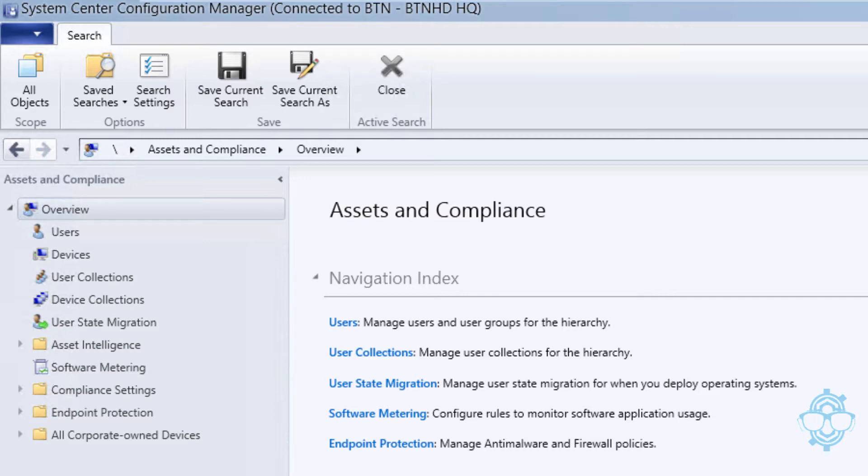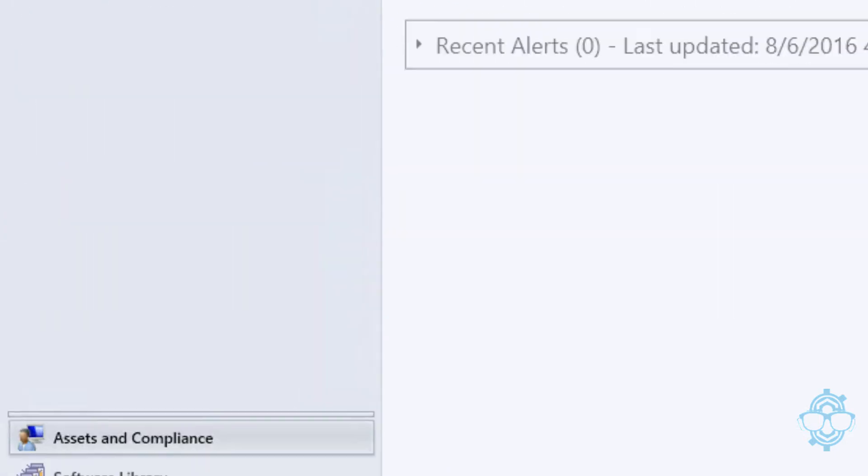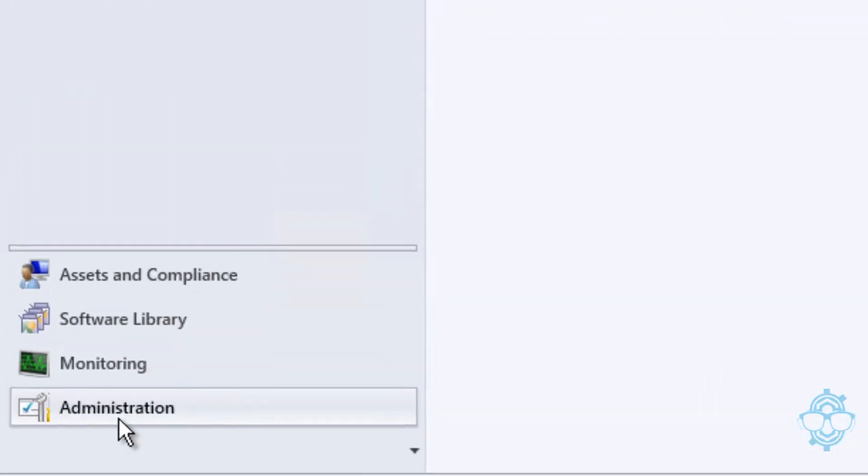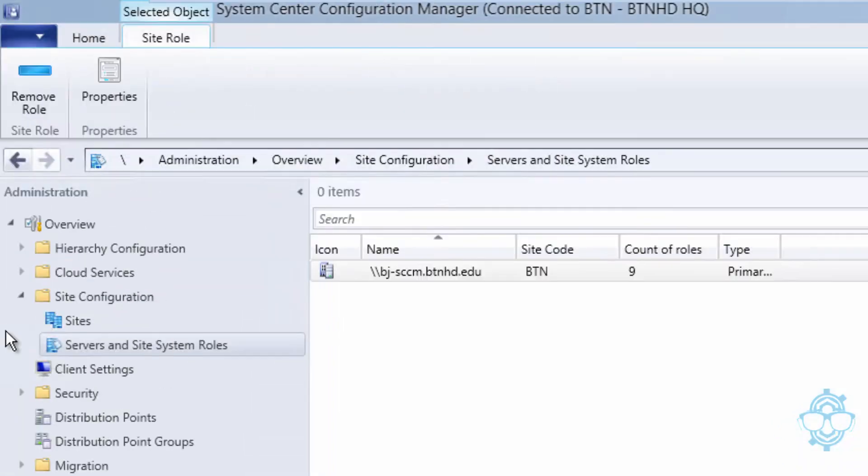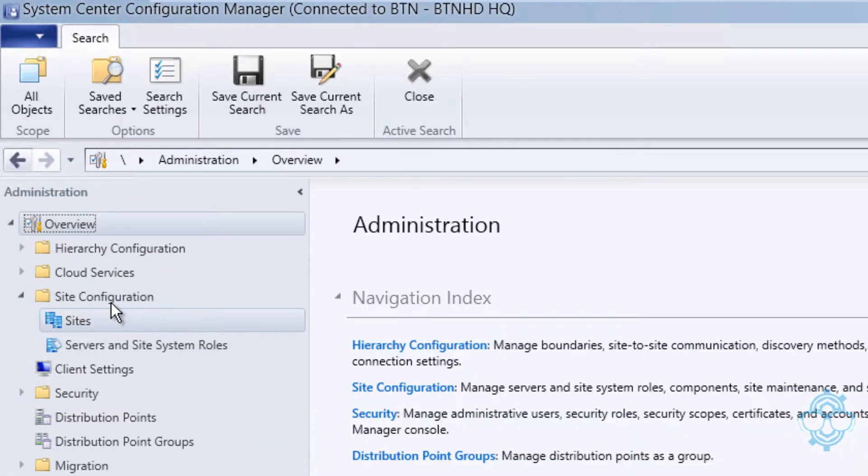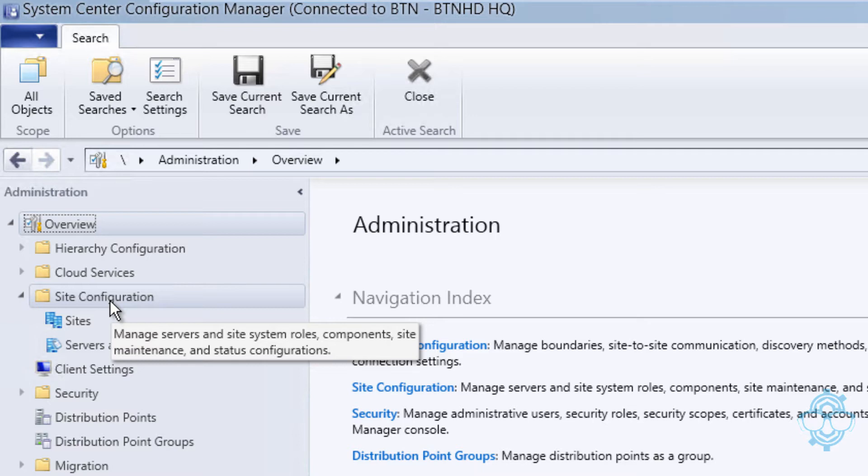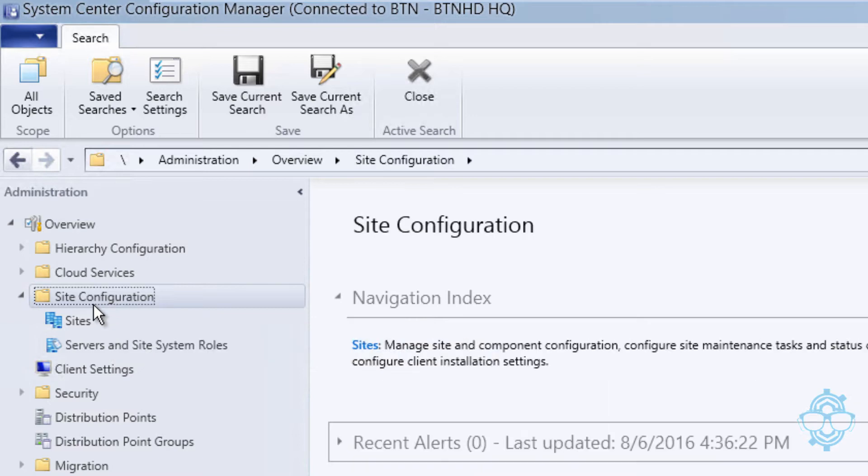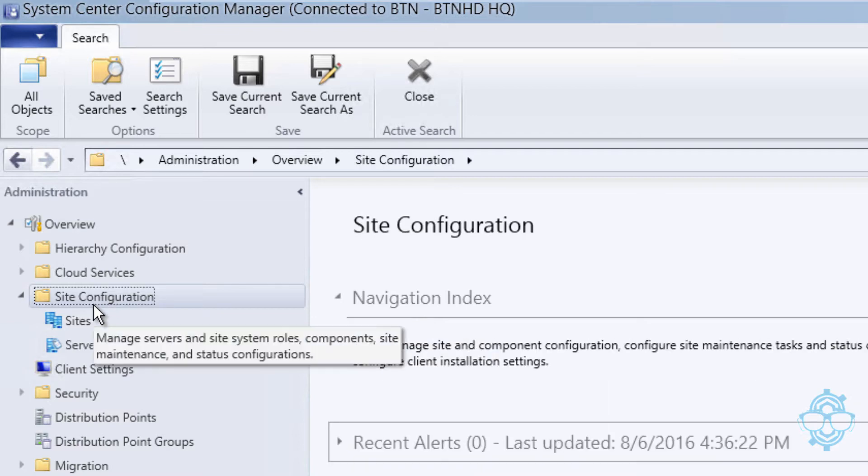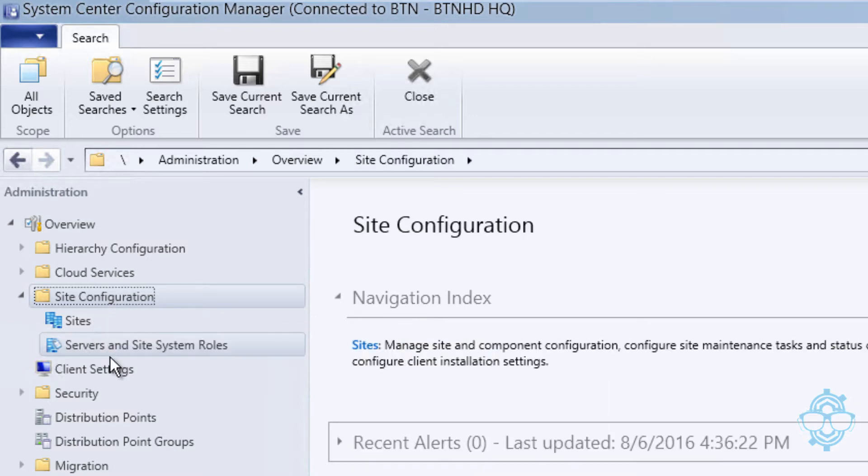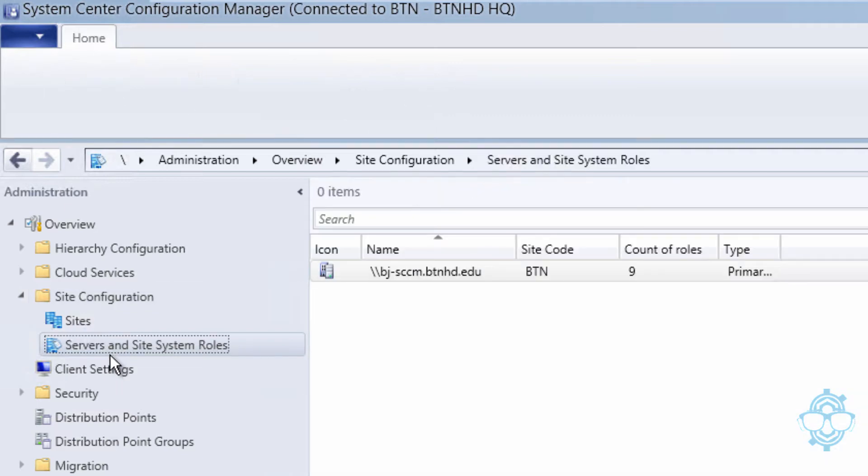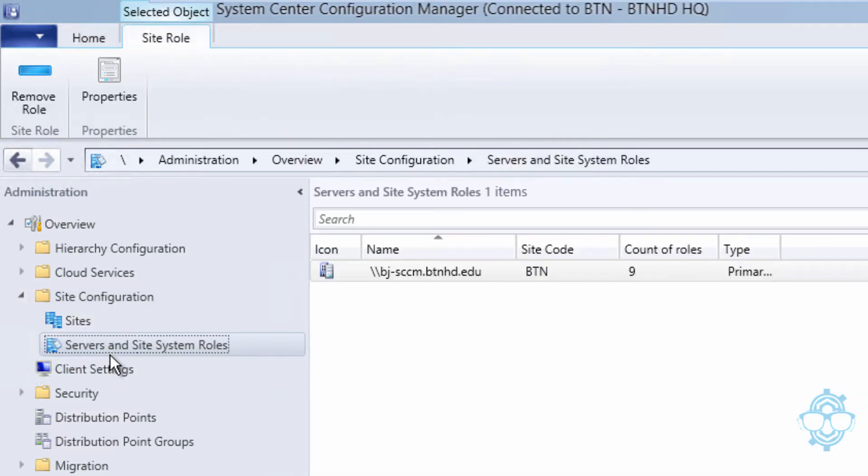The first step is to open up our console. You want to go to Administration, and within Administration go to Overview. You're going to expand or get inside your Site Configuration node, and we want to get into your server and site system roles.